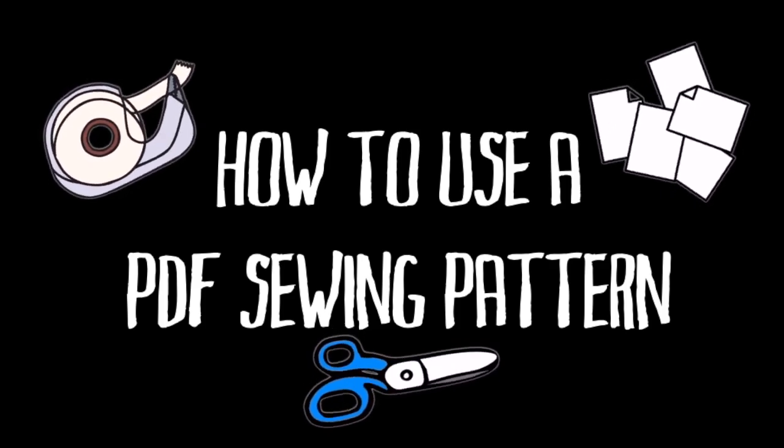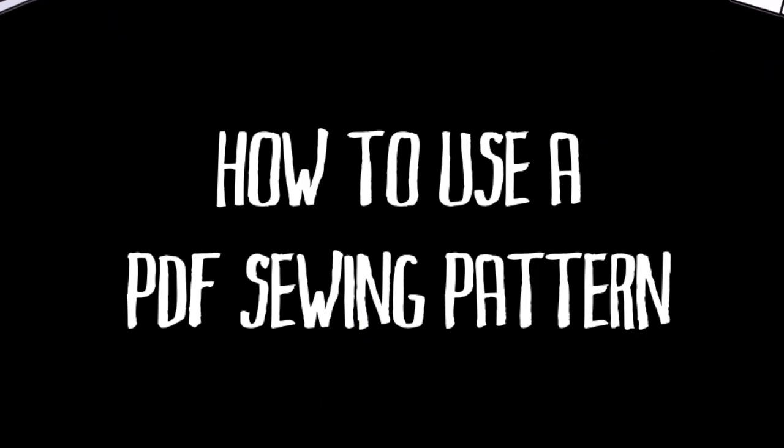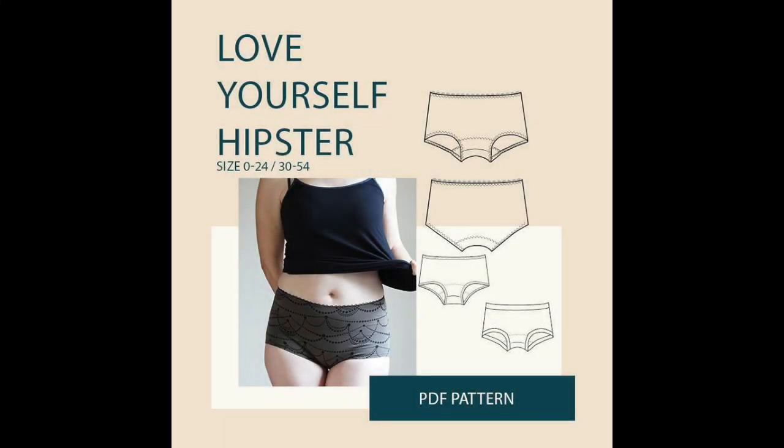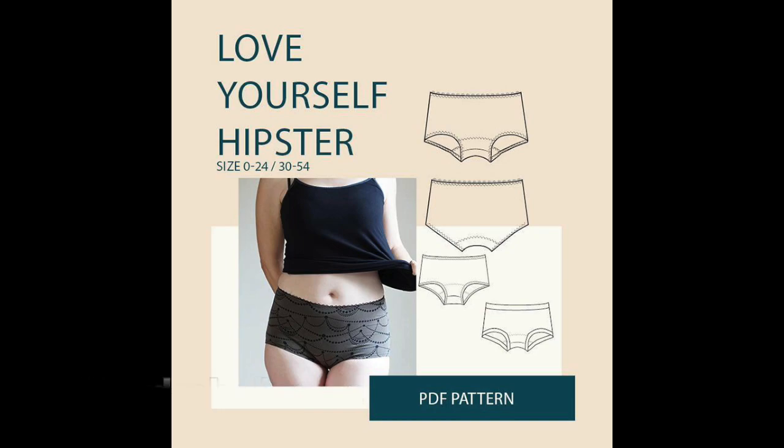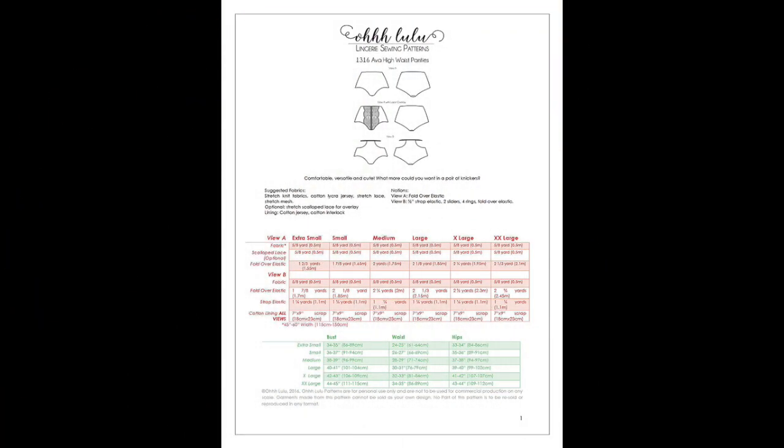In this video I will try to go through how to use a PDF sewing pattern. These are so practical. You will need a computer obviously, and the pattern will look something like this from Wardrobe by Me, stating clearly that it is a PDF pattern and not a paper pattern. You will get some information beforehand about sizes, notions, and fabric, like in this one from Oh Lulu.